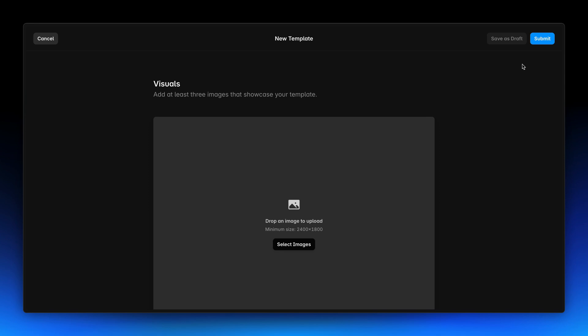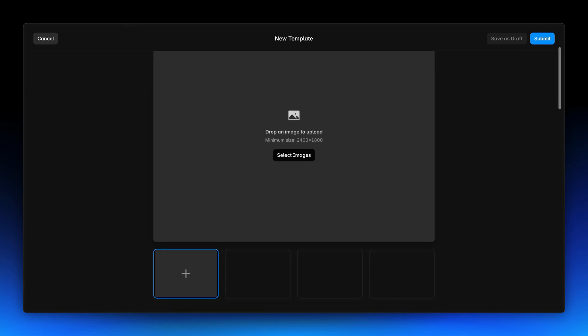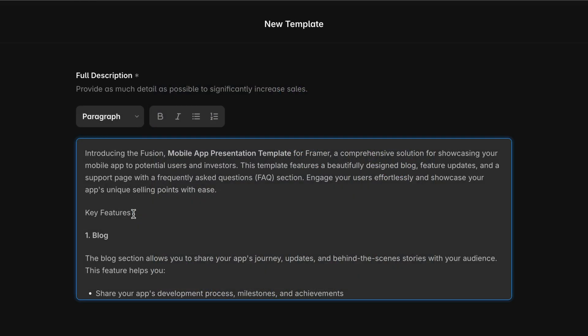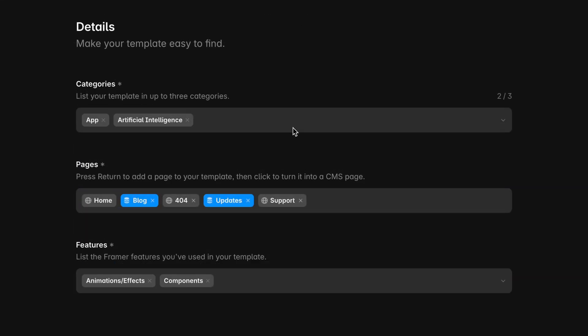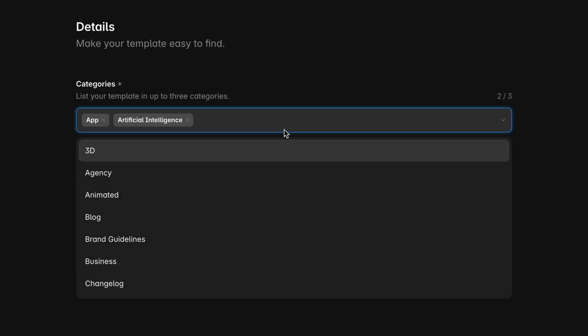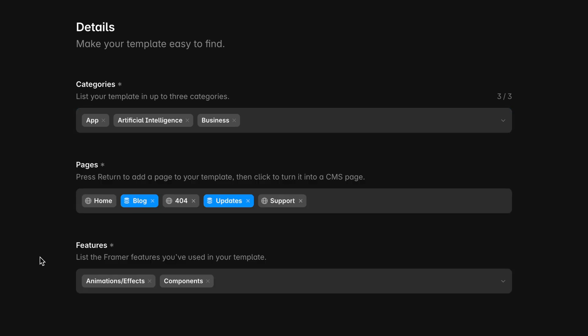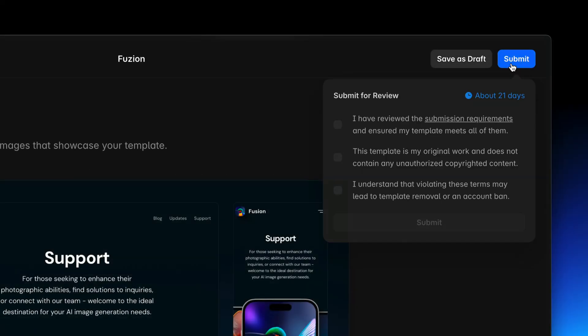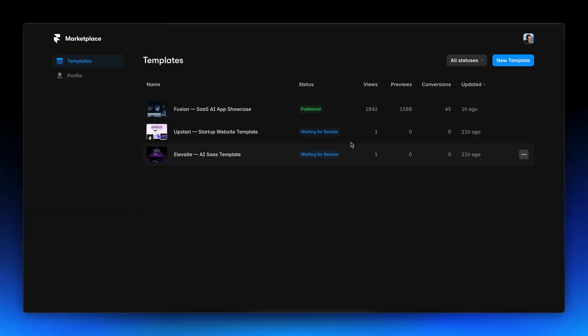Submitting a template has never been simpler. Through the dashboard, you can easily upload images, add detailed descriptions with our rich text editor, and set categories and features used in your template. Plus, you can save your work as a draft or submit it when you're ready. And the best part? You can keep track of your submission's review status right from the dashboard.